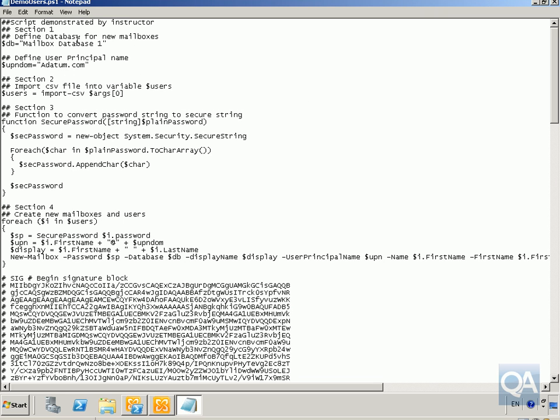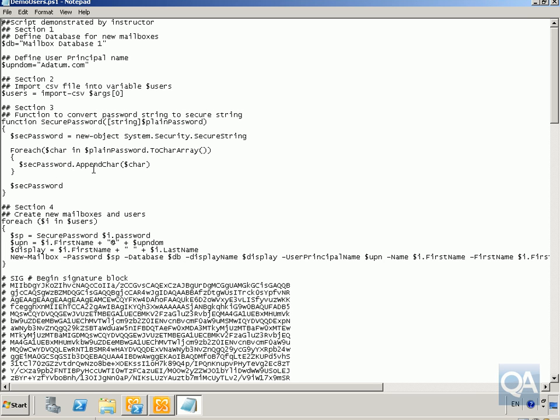Section one here, we're going to define the database for new mailboxes to be mailbox database one. We're going to specify that everybody has a UPN name of wherever they are at a datum.com. We're then going to import CSV file. So we're going to import all of this. The next thing we're going to do is we're going to take the CSV file that we're going to import, which is going to be a CSV file called demo users. And what we're going to do with that is we're going to take all of the users from there and create user mailboxes. So what we have here, section three, we're just going to convert the password string to a secure string because we don't want that echoing back to the screen.